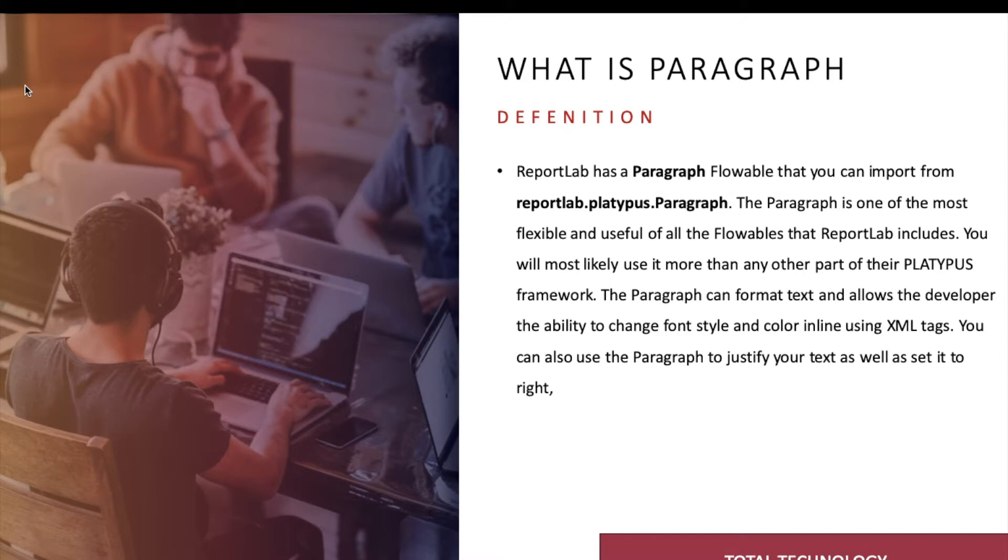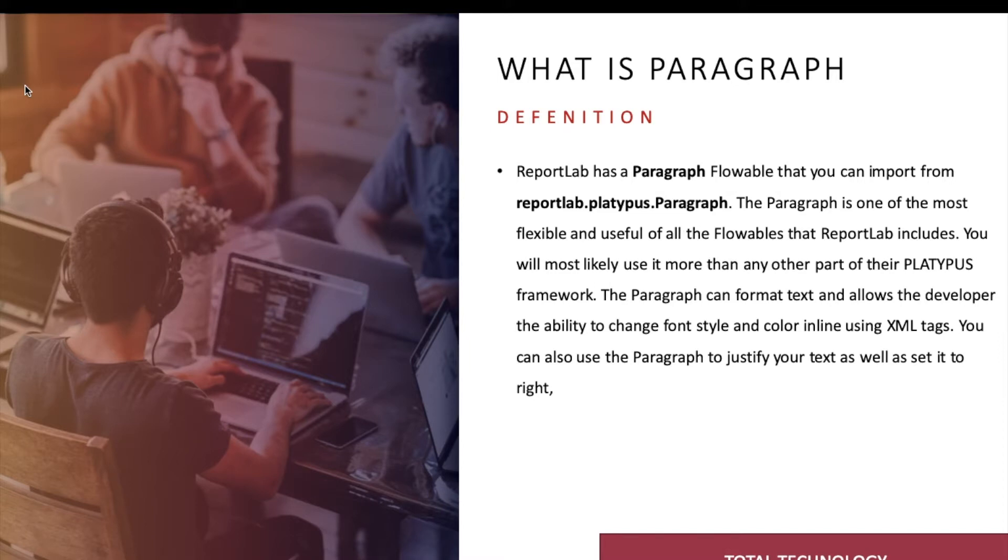This is all blah blah blah thing I just copy-pasted from the ReportLab official documentation, so I'm not going to discuss this thing now. But when I'll be uploading this slide with the tutorial in the GitHub, you guys can go through and watch it, and if you need some more details or explanation, definitely you can go through the official documentation.